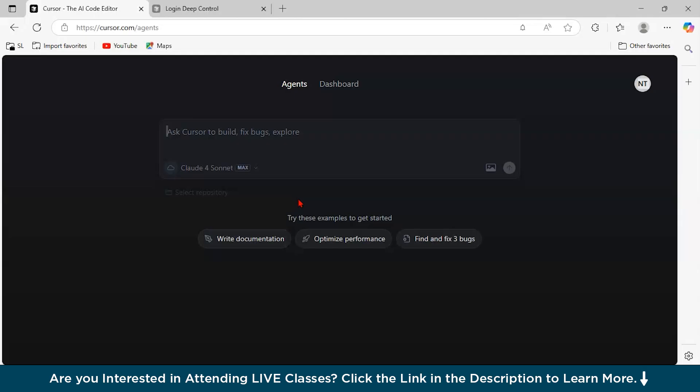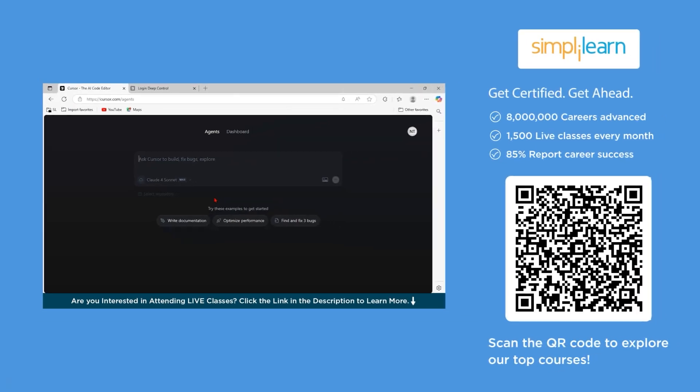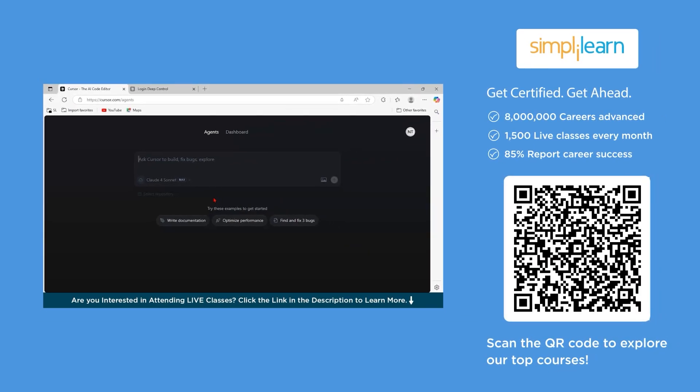It also has natural language prompts. Just type a comment like write a function to reverse a string, then Cursor can easily understand that and it is going to generate code for you instantly. It understands English prompts, code context, multiple languages like Python, JavaScript, Java and many more.